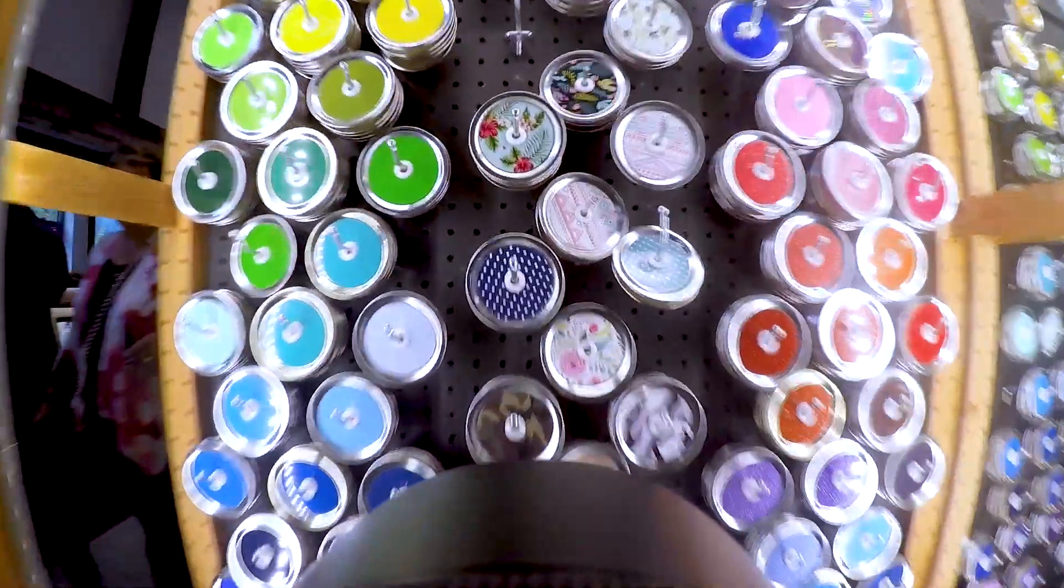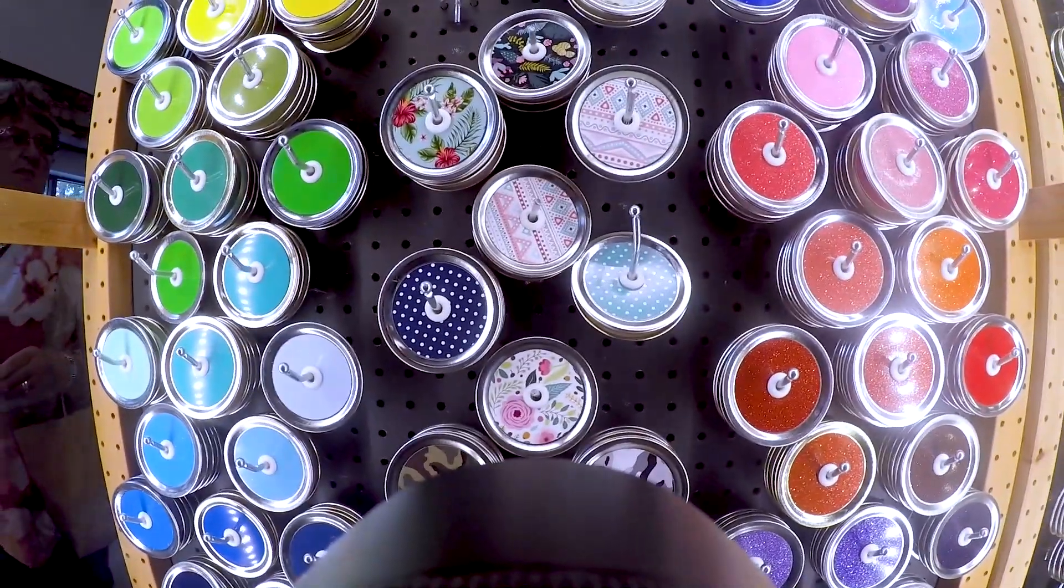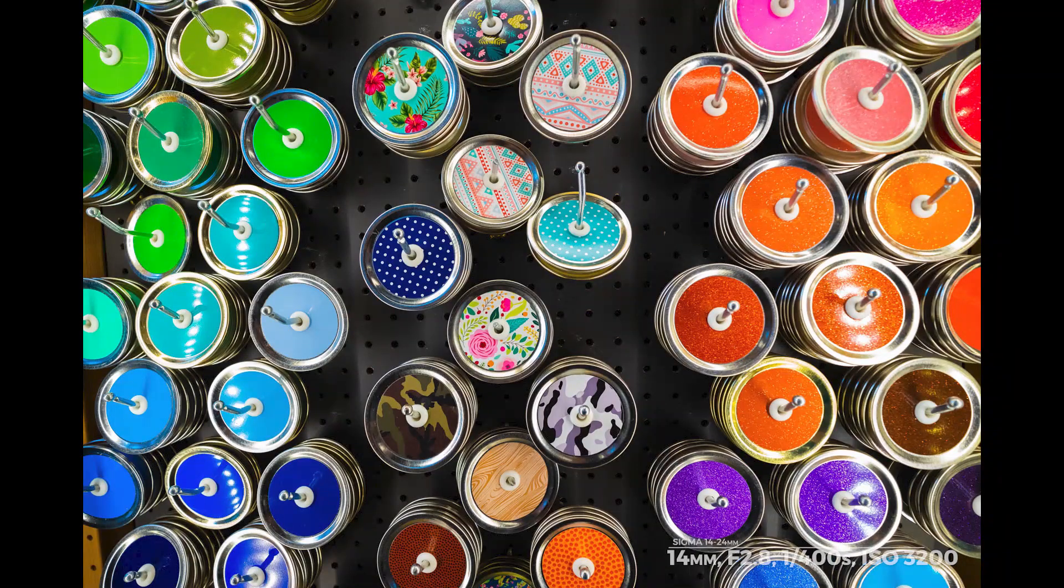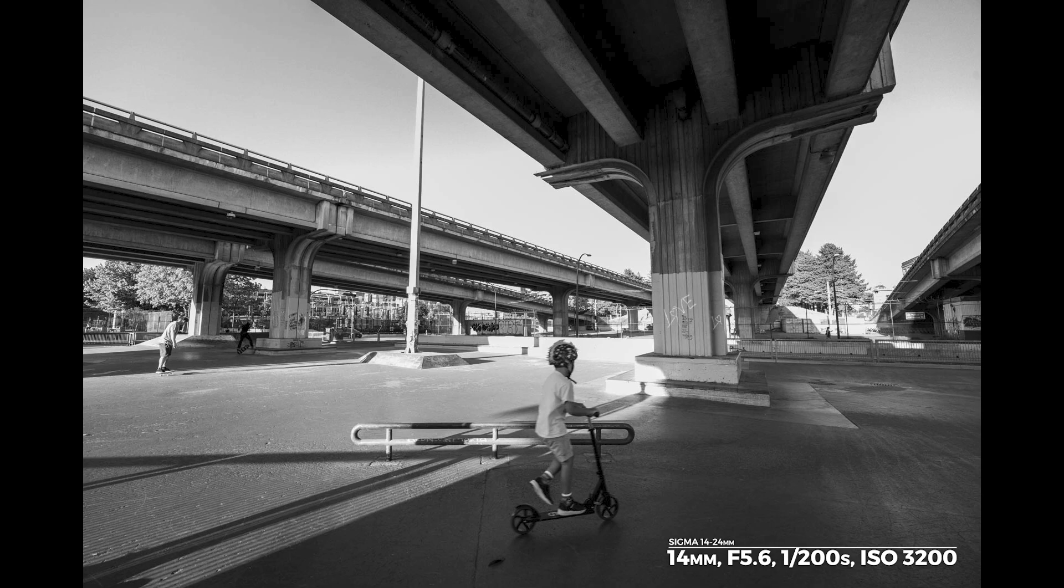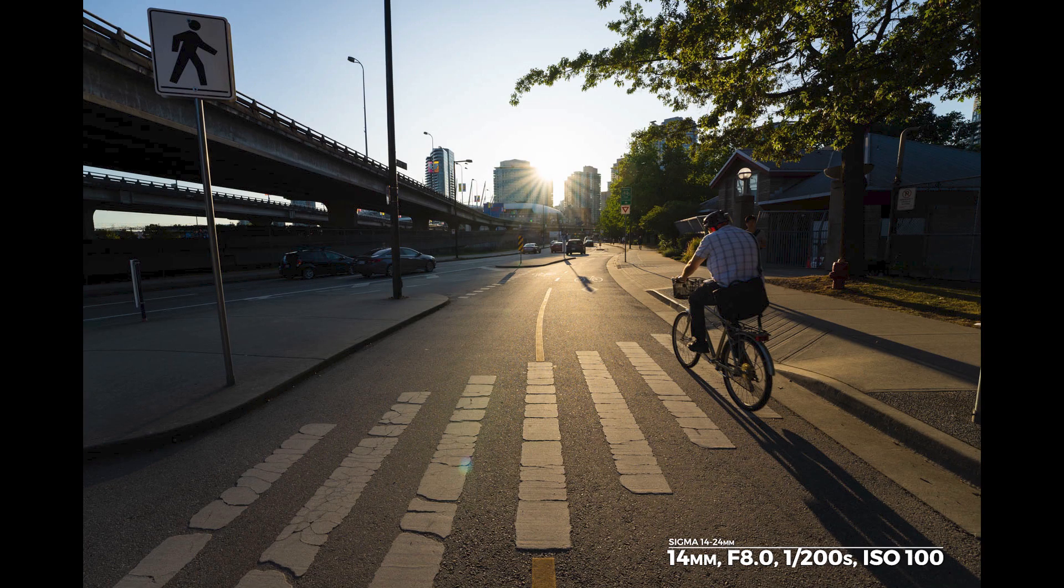Corners appear decently sharp, even when wide open and at 14mm. Sharpness improves significantly by f5.6, and by f8 you won't be able to tell the corners from the center.